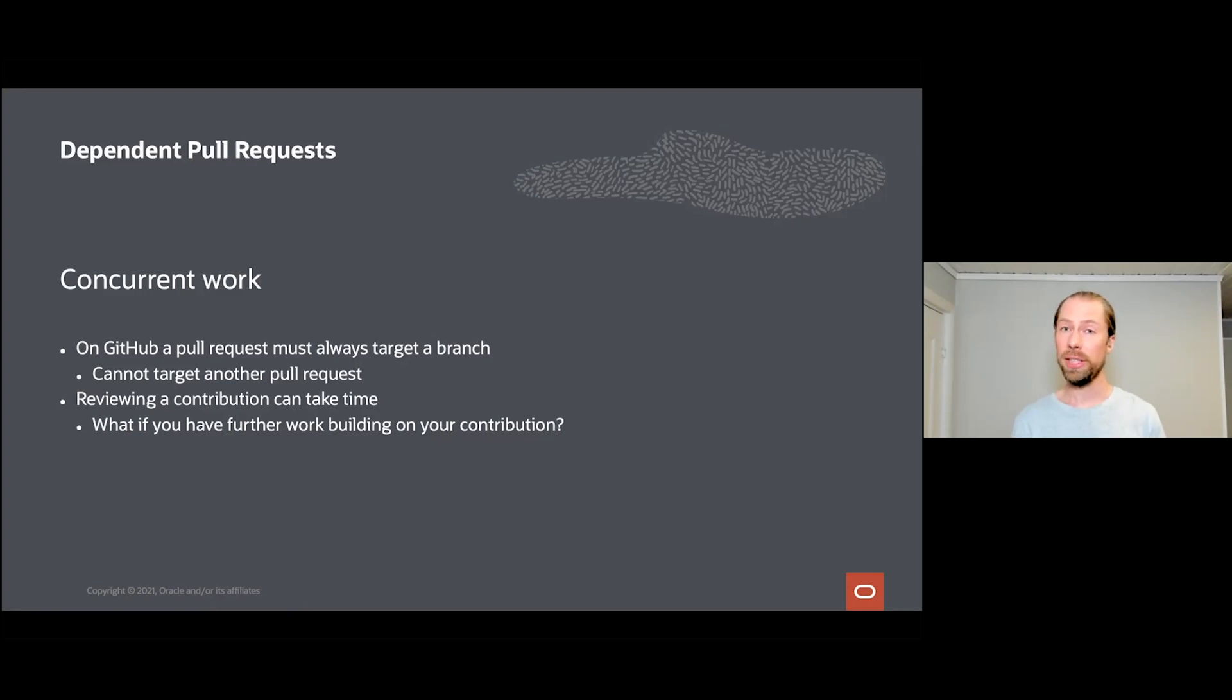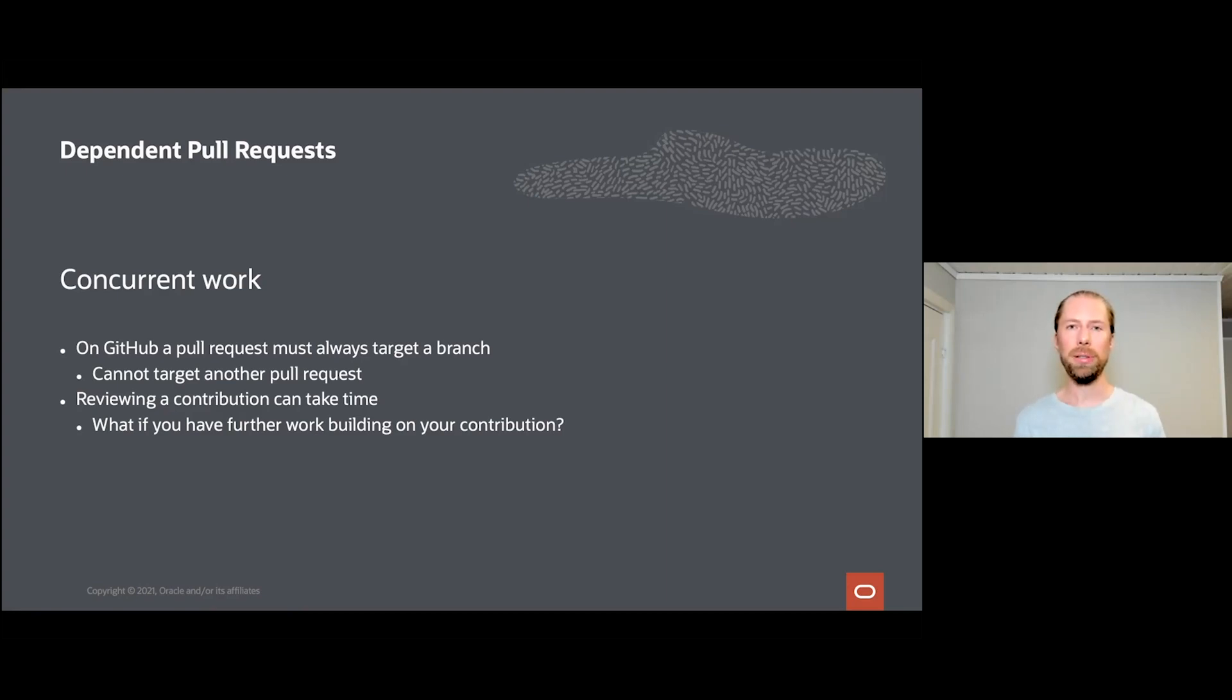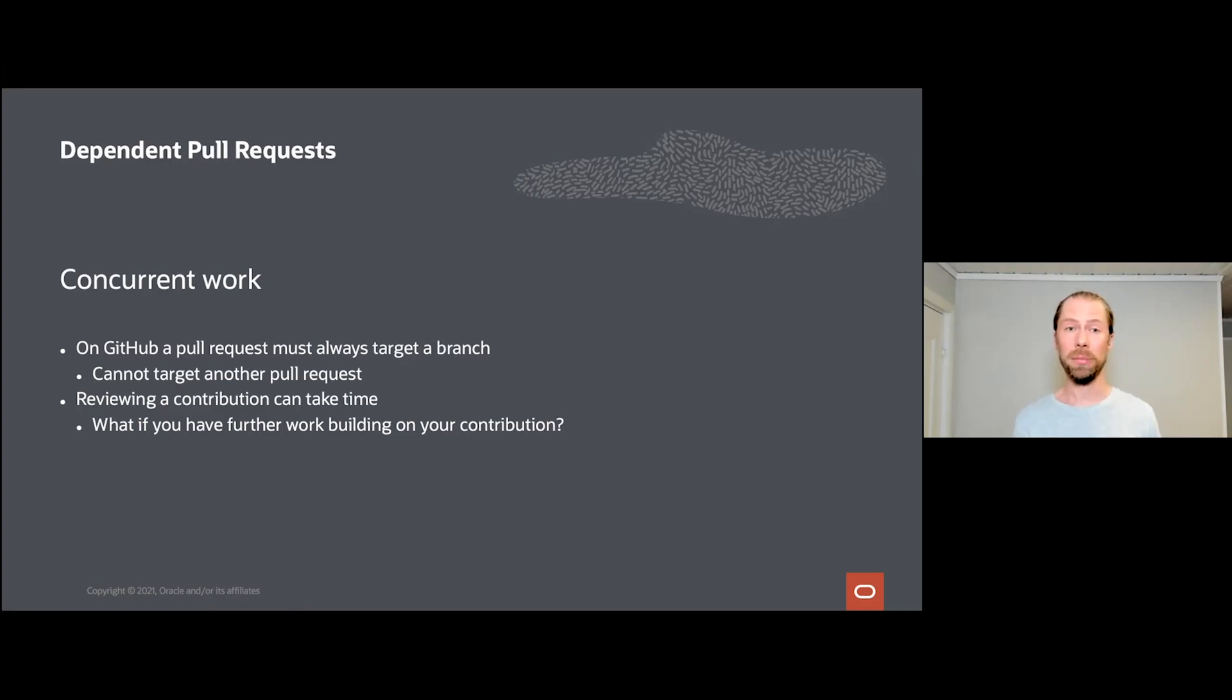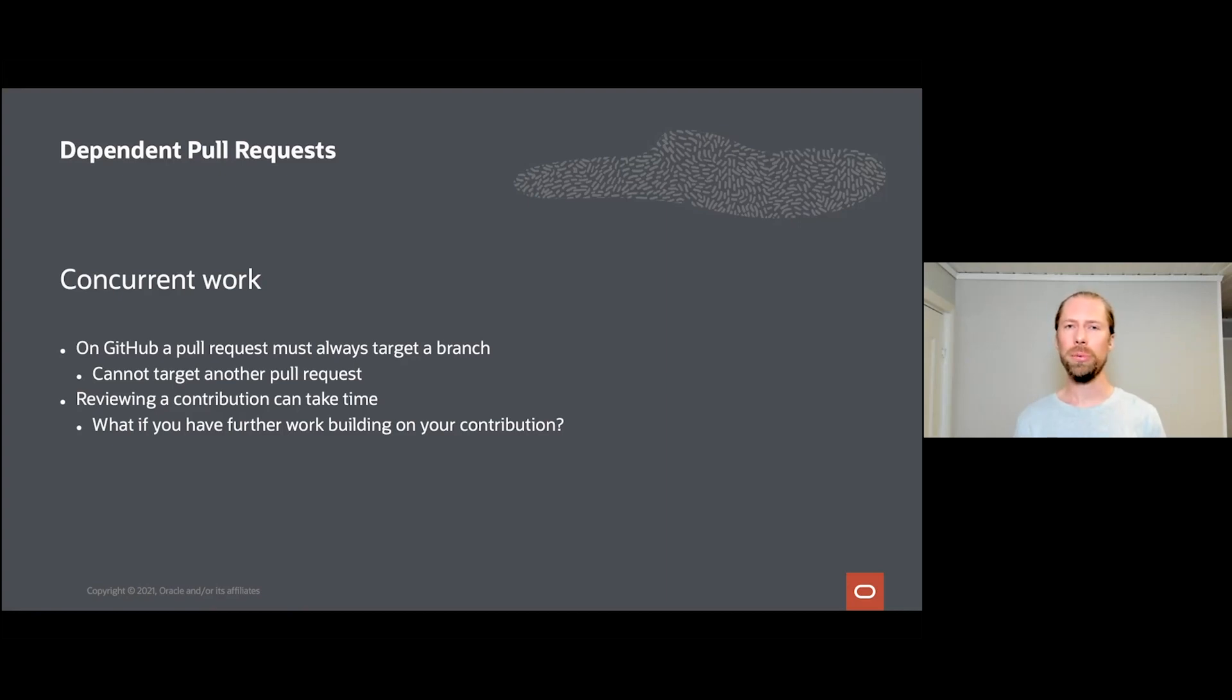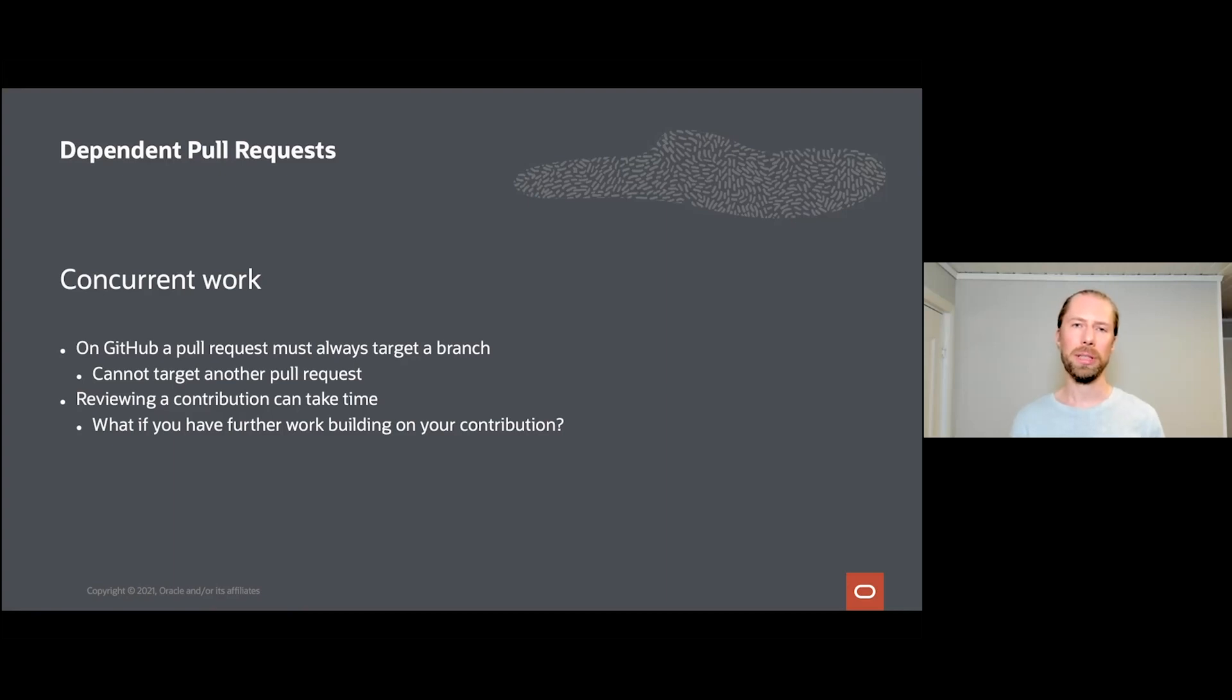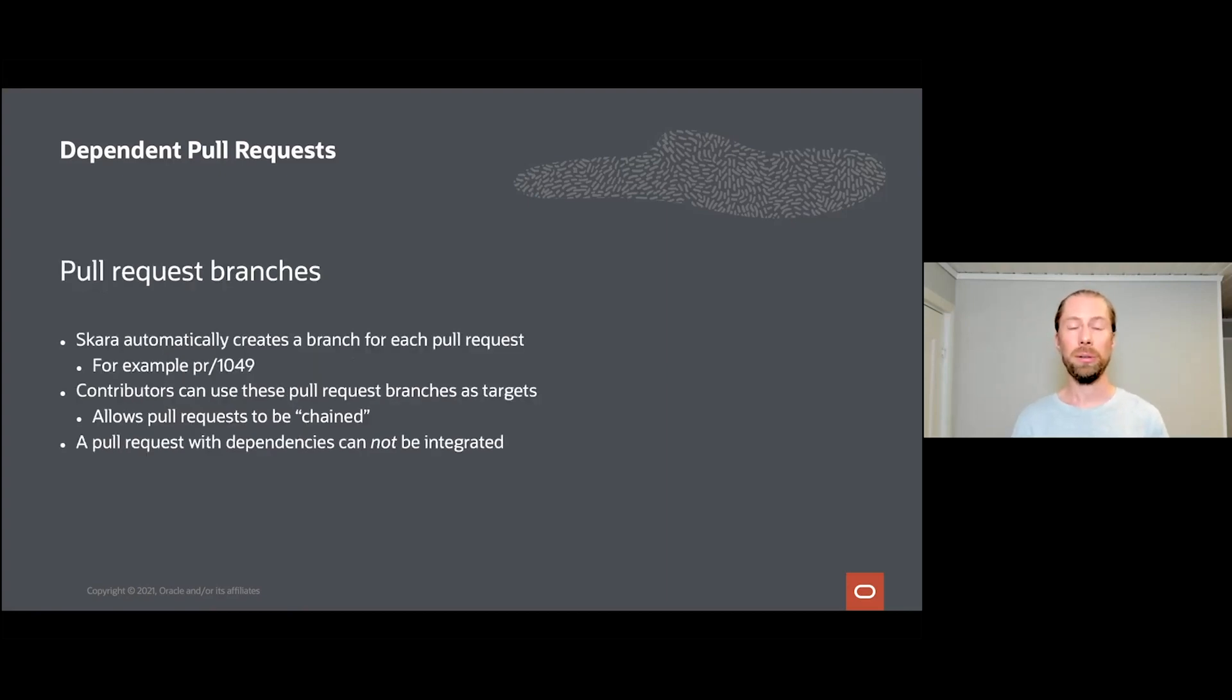The final and fourth feature that we have implemented is called dependent pull requests, and this is more aimed at contributors than at reviewers. On GitHub, a pull request must always target a branch in the upstream repository. You cannot use another pull request as the target for your work. Why is this a problem? Well, sometimes if you make a contribution, reviewing can take a bit of time. Let's say you make a complicated change to the JVM or you are changing a public API in the core libraries. Then a review can often take a couple of days or even weeks if it's a really tough matter to solve. What if you have work building on this contribution that you also want to contribute? Well, that's a problem with GitHub today.